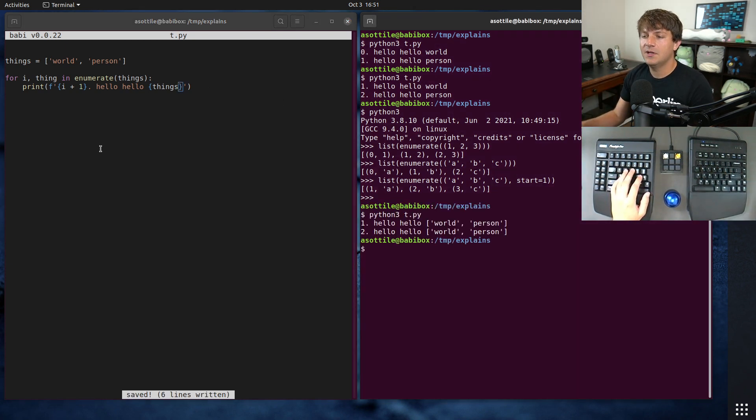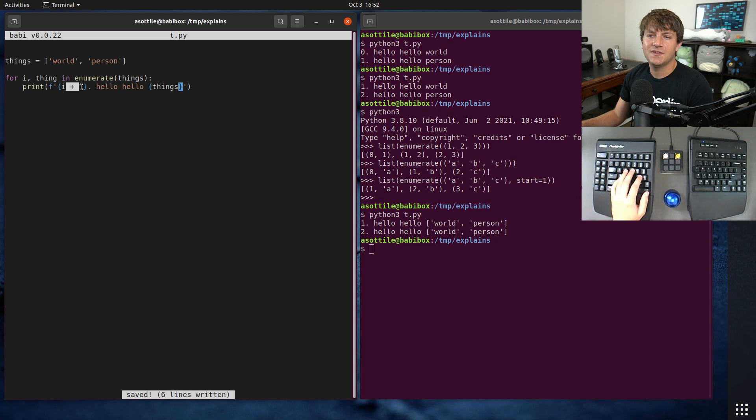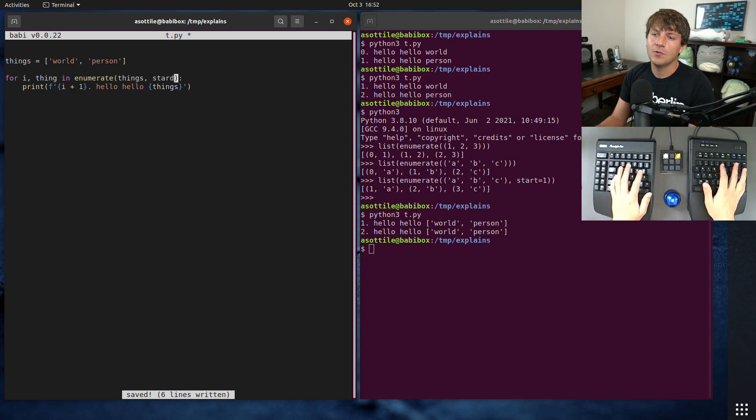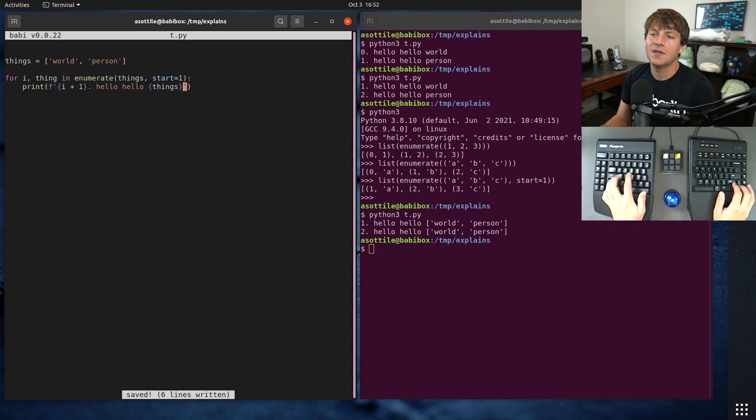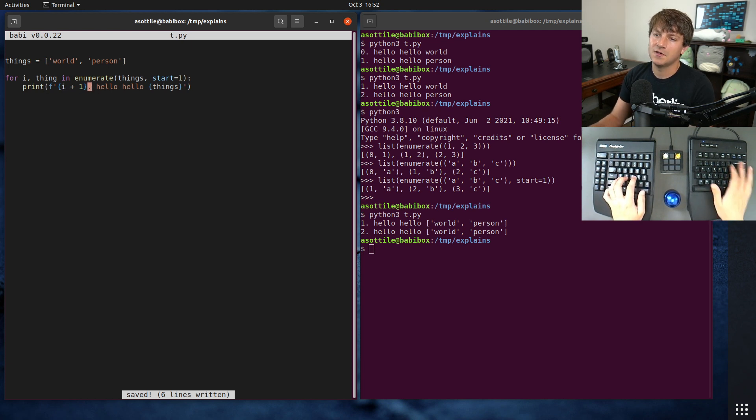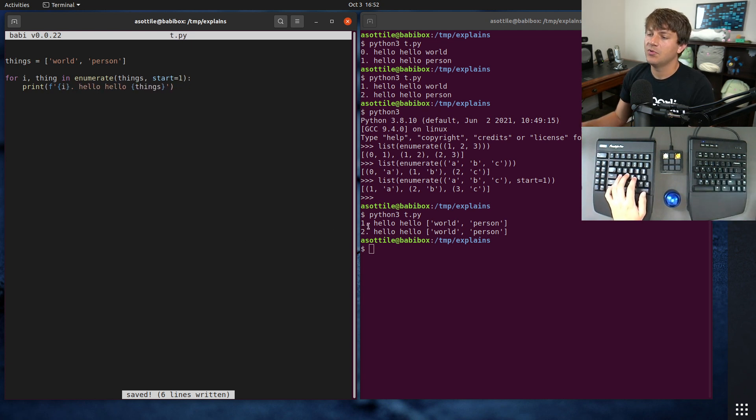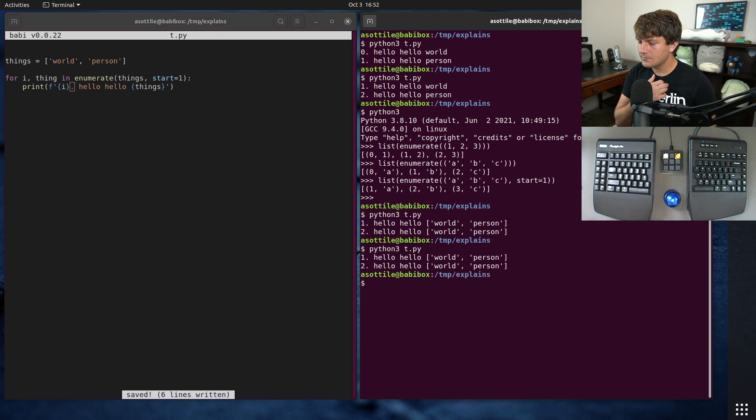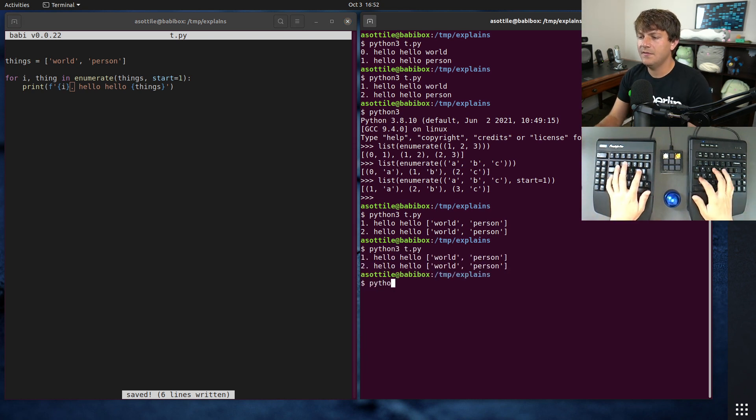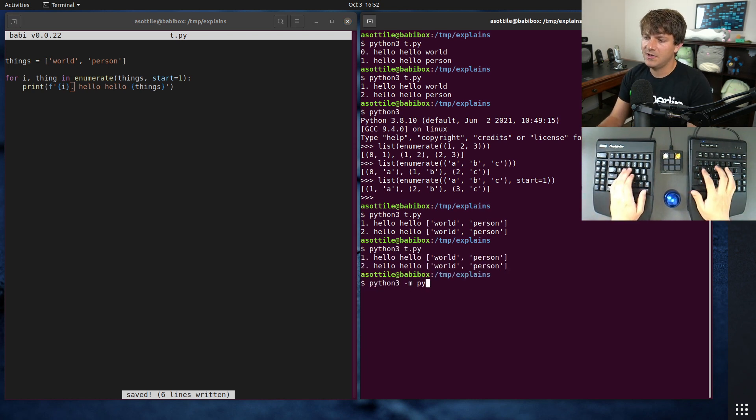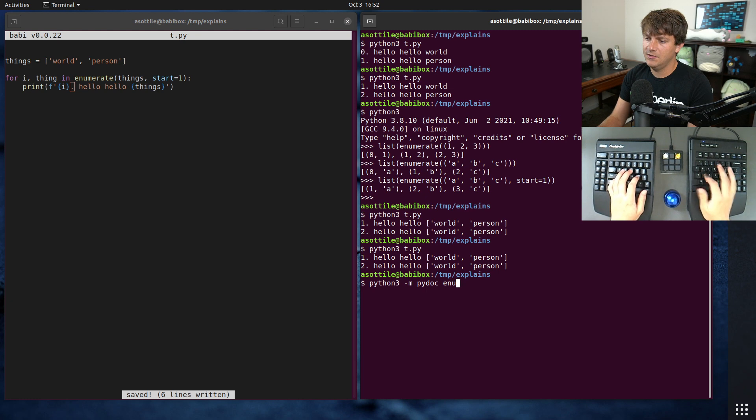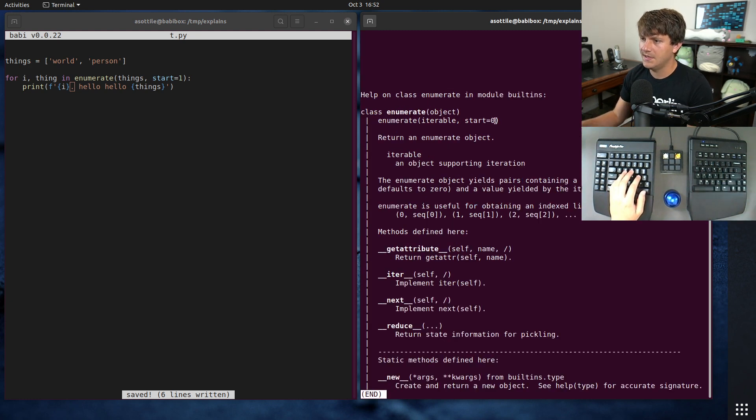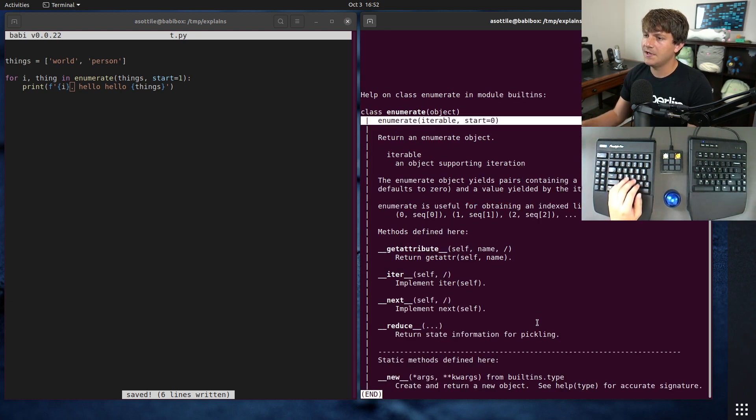We still haven't gotten rid of that plus one, but we can get rid of that plus one by specifying where the index starts. So we can make it start at 1 instead of starting at 0, if you want to produce a numbered list. And I think that's all there is to enumerate. Those are the only options.